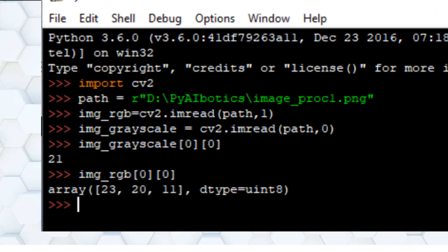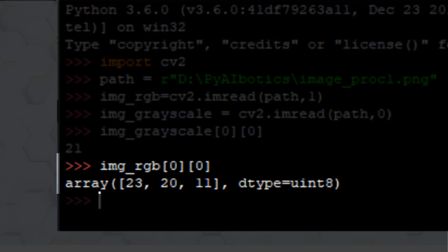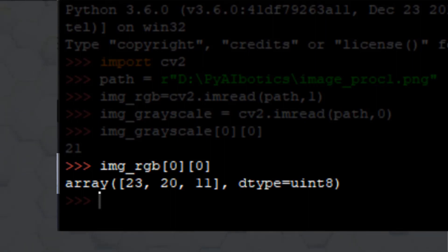As you can see, the first pixel of grayscale image has one value but for RGB image there are three values. Each value of RGB pixel represents red, green, and blue intensities. The color which we see in the RGB image of each pixel is formed by the combination of these three intensities.